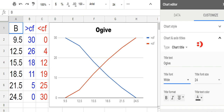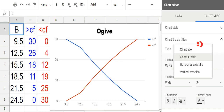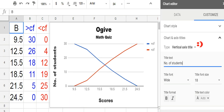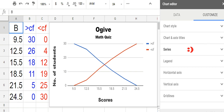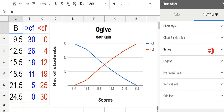You can change the font, font size, format, and text color. You can also click the subtitle, horizontal axis title, and vertical axis title to customize the title, font, font size, format, and text color. You can also customize the color, series, legend, horizontal axis, vertical axis, and grid lines. Click Series and watch the difference.